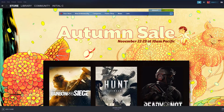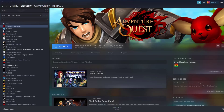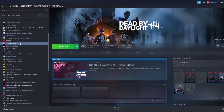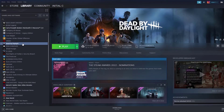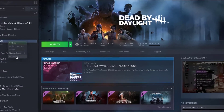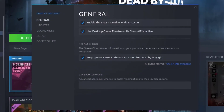On your Steam launcher, click the Library tab. Right-click Dead by Daylight in your library, then click Properties. Click the Local Files tab and click Verify Integrity of Game Files.